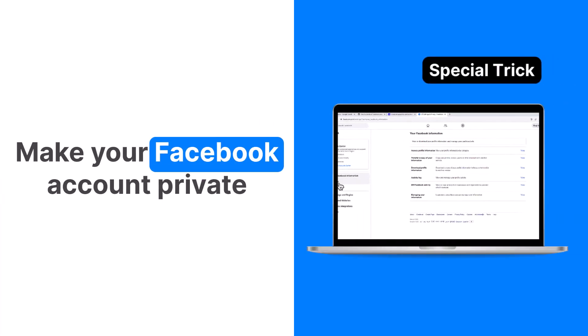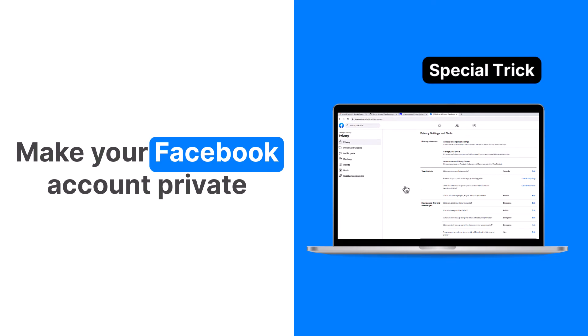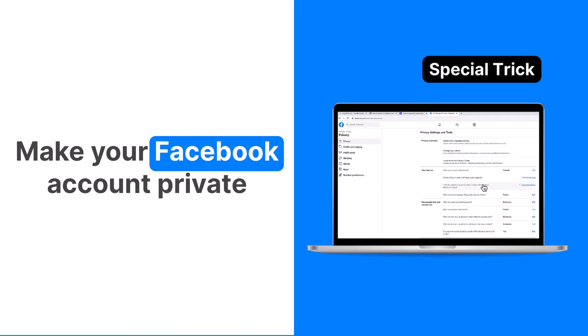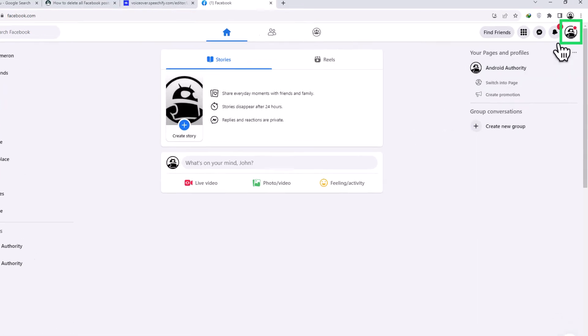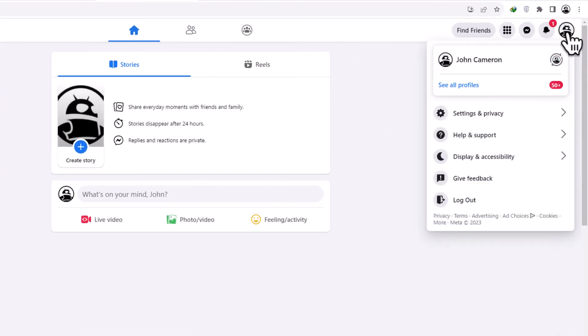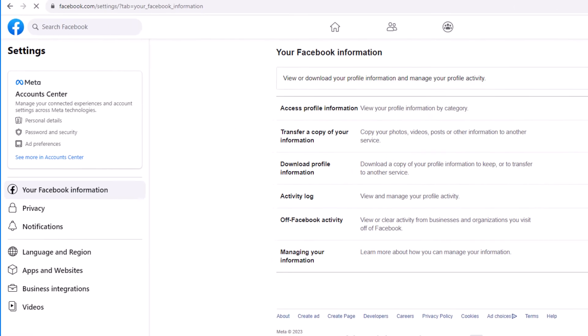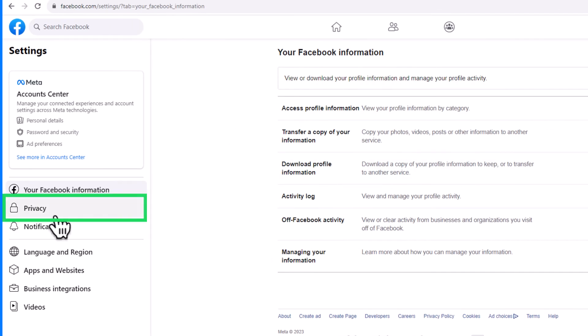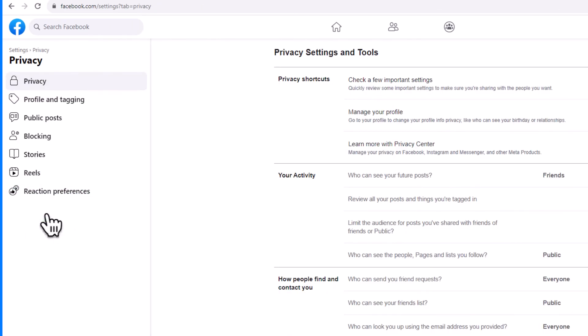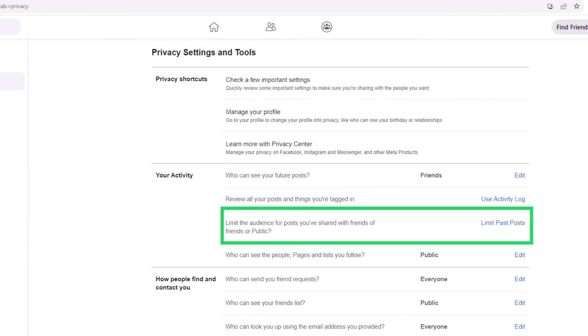In case you find that it isn't enough to keep yourself anonymous on the web, you can make your profile private by navigating to Settings and Privacy, then Settings, and finally clicking on Privacy. Within the Your Activity section, you will find an option called Limit the Audience for Posts You've Shared.